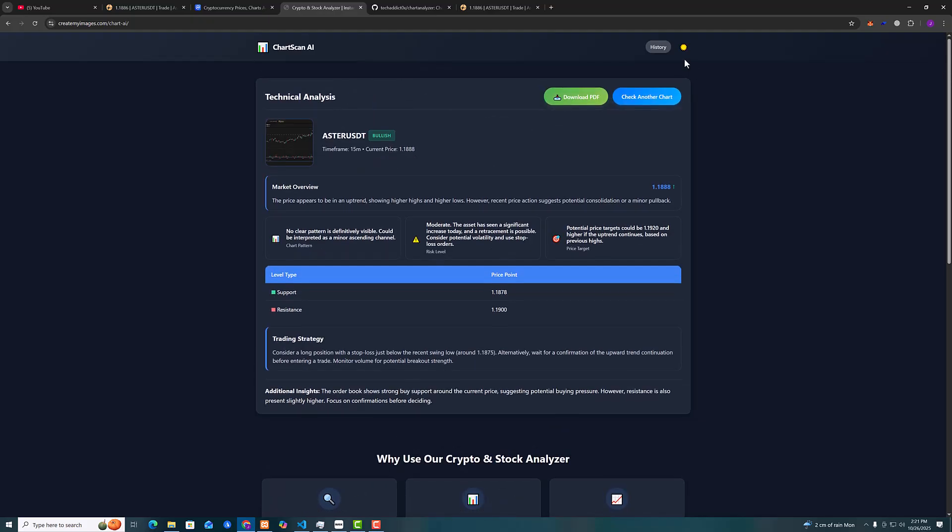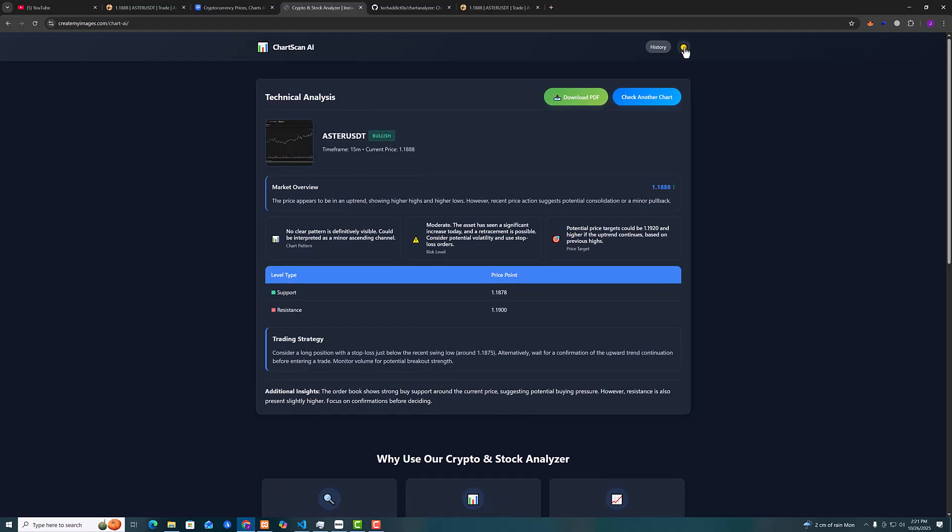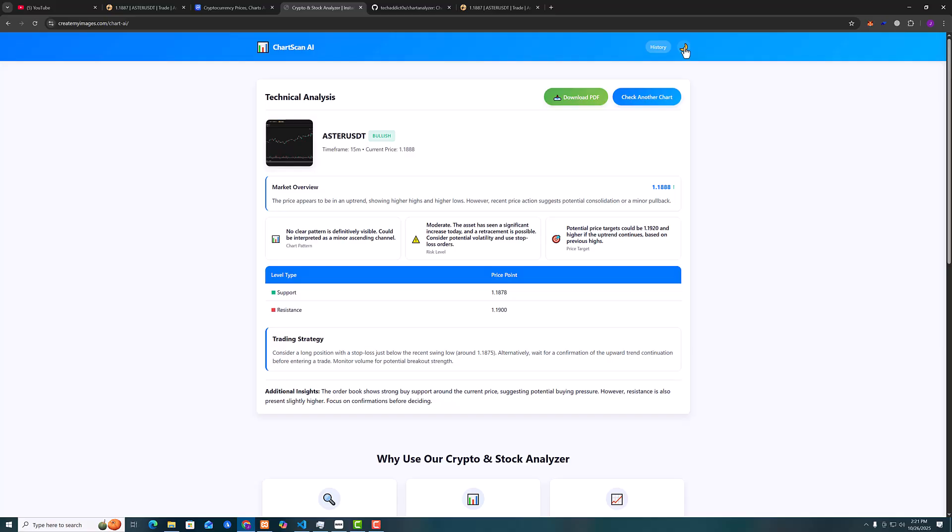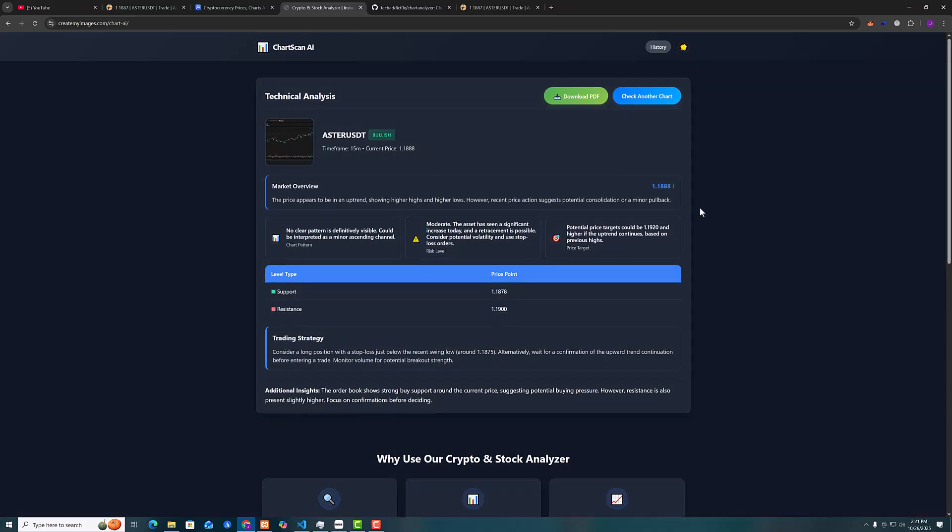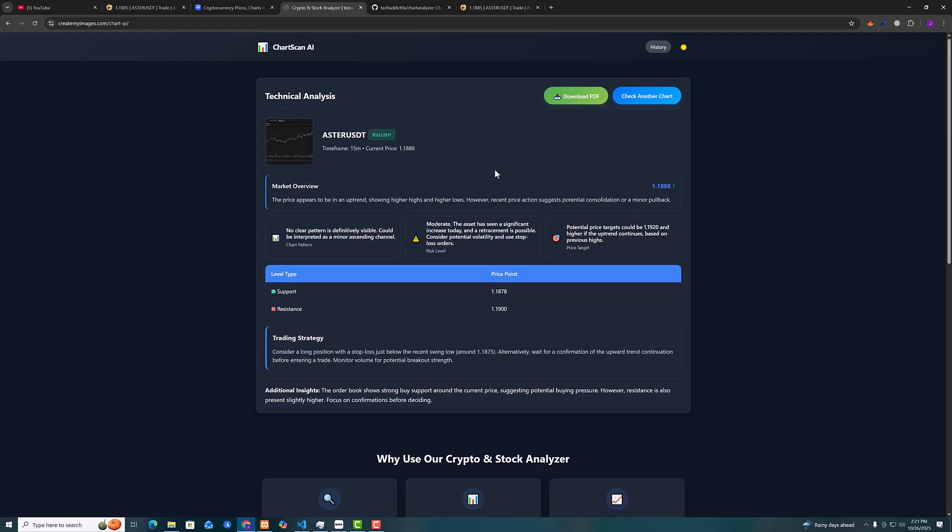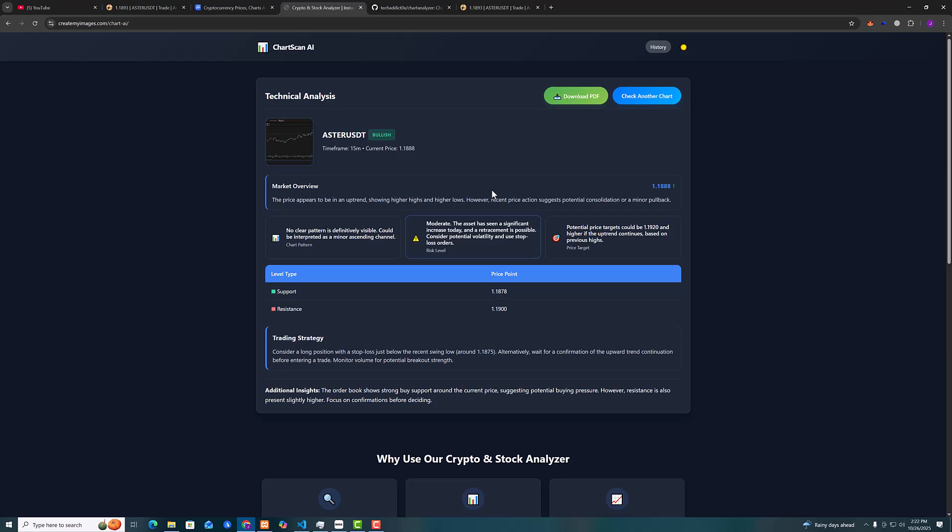Okay, also it's very cool that it has light mode and dark mode so you can protect your eyes. Now let's see the technical analysis. It says market overview: the price appears to be in an uptrend in general. It says we can go up. Also the support is at 118 and resistance at 119.